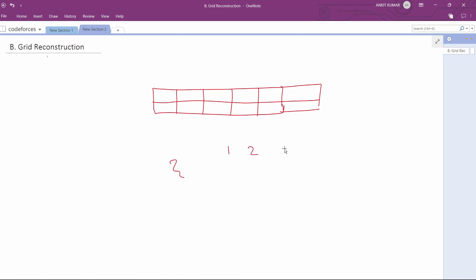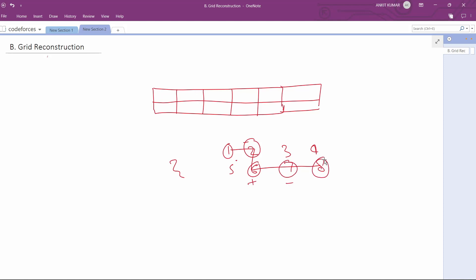We are traversing like this: first we will add this, then we will subtract this, then we will add this, then we will subtract this, and we will add this.